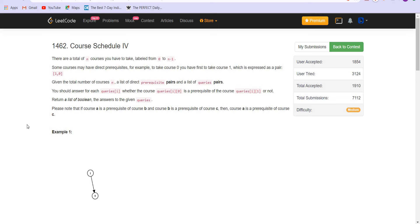If A is a prerequisite for B, then in order to do course number C, we have to first do course A, then course B, and then course C. But we are only given the direct prerequisites. Now we are given certain queries and we have to answer those queries. In these queries, we are given, let's say A and B, and we have to answer whether A is a prerequisite of B or not.